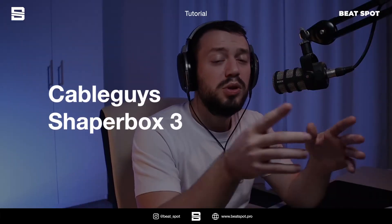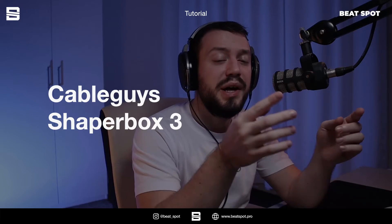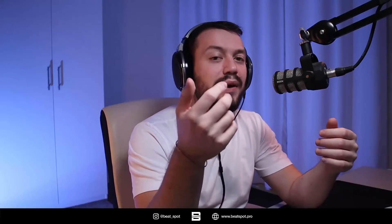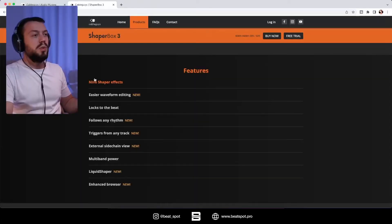Ciao, welcome to Beatspot. I'm Marco and in this video I'm reviewing CableGuide ShaperBox 3, so it's the new update.